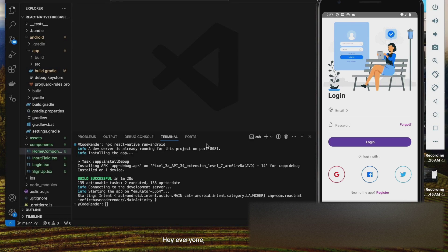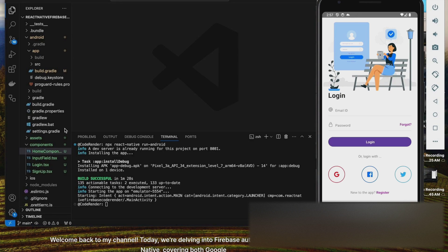Hey everyone! Welcome back to my channel. Today, we're delving into Firebase authentication with React Native, covering both Google and email authentication methods.